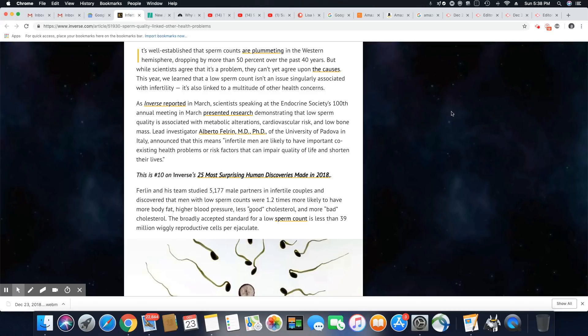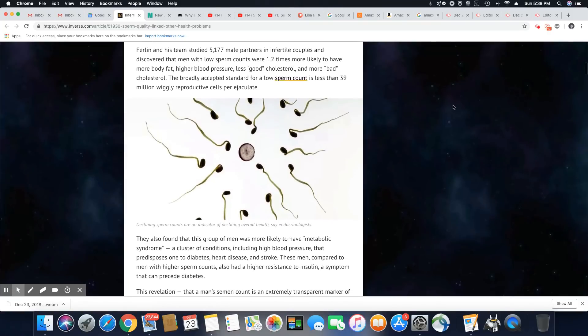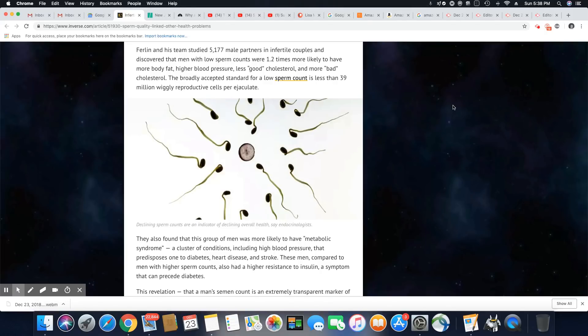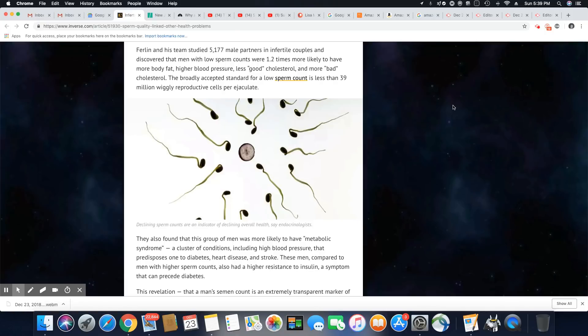Ferlin and his team studied 5,177 male partners in infertile couples and discovered that men with low sperm counts were 1.2 times more likely to have more body fat, higher blood pressure, less good cholesterol, and more bad cholesterol. The broadly accepted standard for a low sperm count is less than 39 million wiggly reproductive cells per ejaculation.